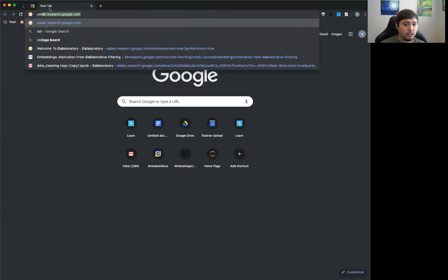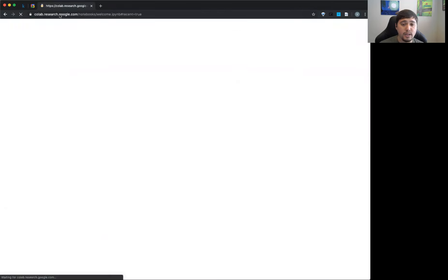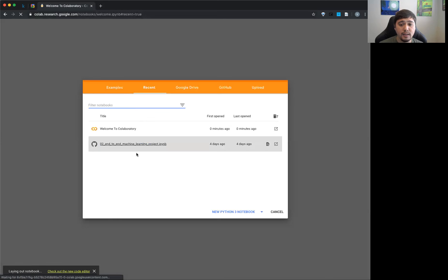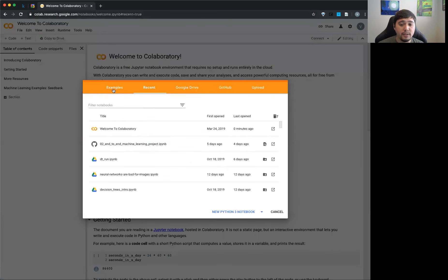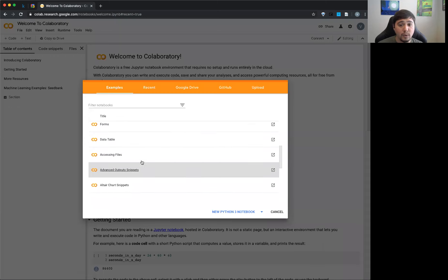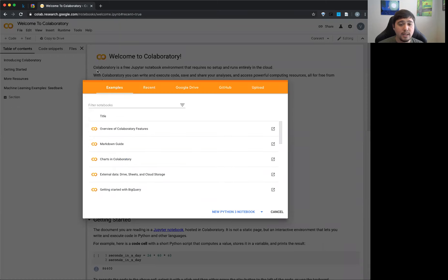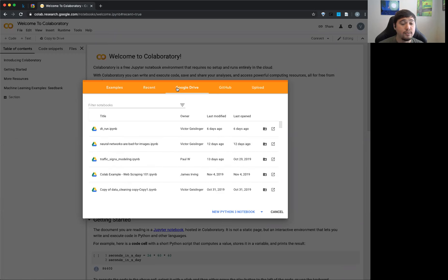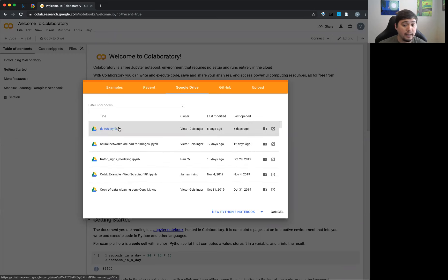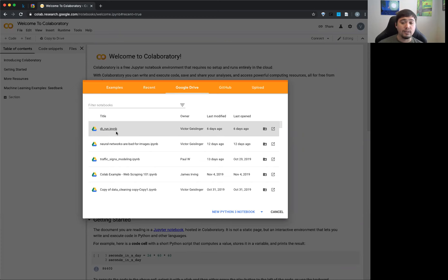If you just go to colab.research.google.com, you get put into this page. I already have a couple of things in here, but there are examples to show you how it works. There's also a welcome page. You can pull stuff from your Google Drive — files are saved there with the .ipynb extension. Right now they only support Jupyter notebooks, but in the future they're talking about supporting other formats like R.